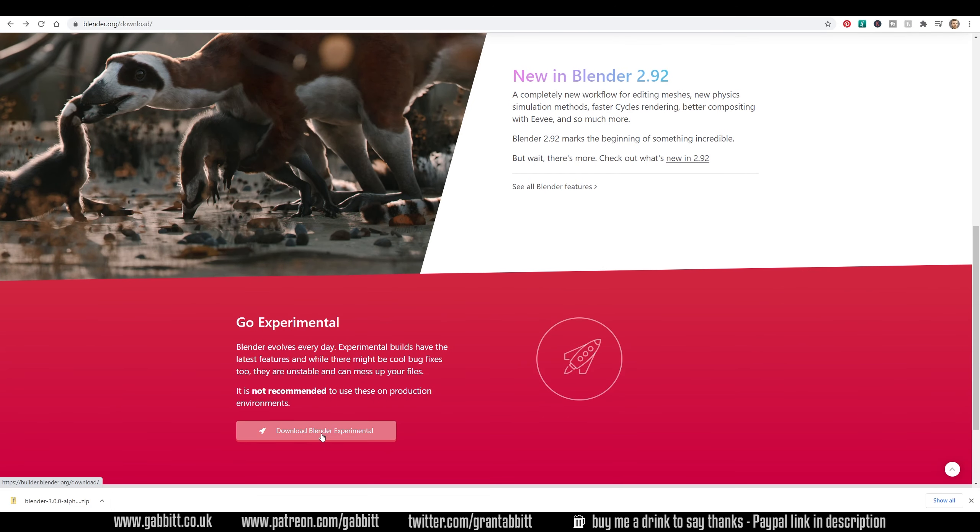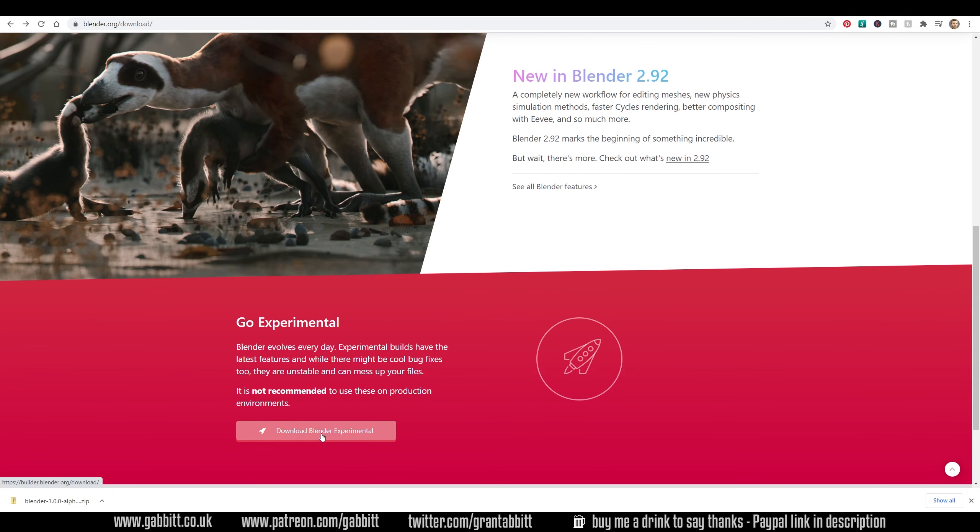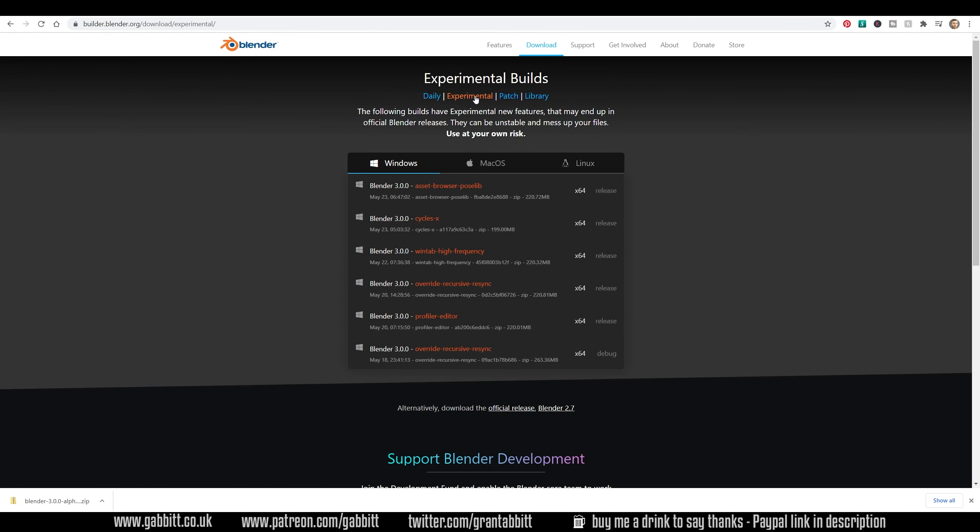So click on the Download Blender Experimental, and unfortunately you won't see it here. You have to go to the Experimental Builds. Once in there, then you can see Cycles X and you can click on that to download it.